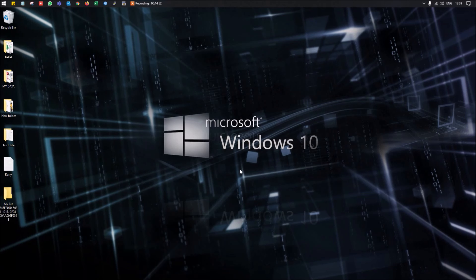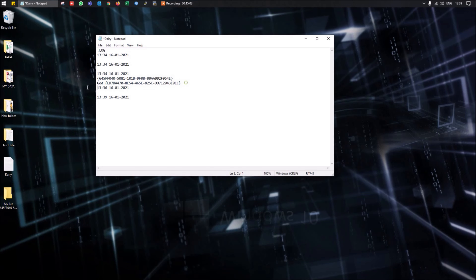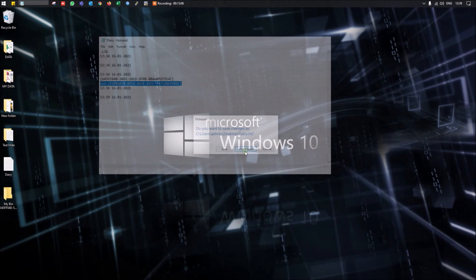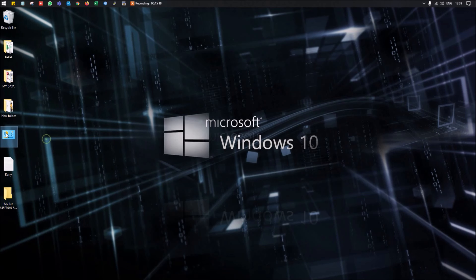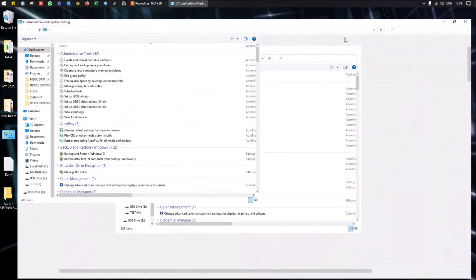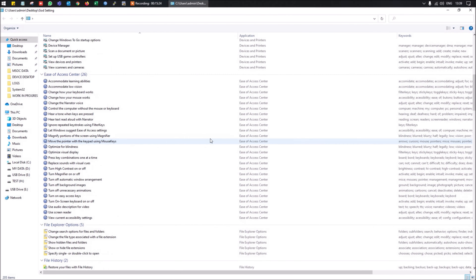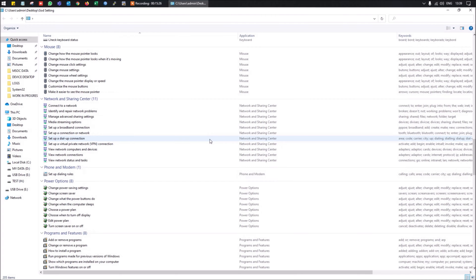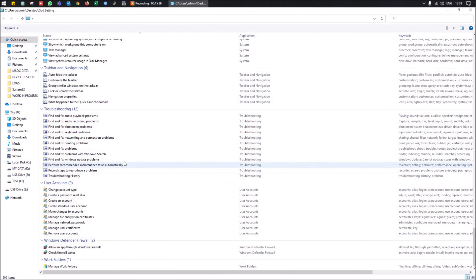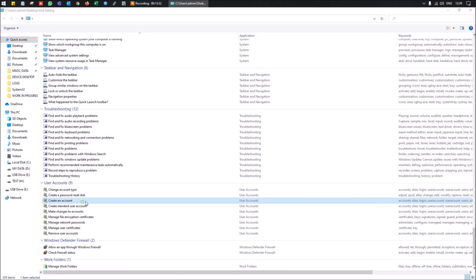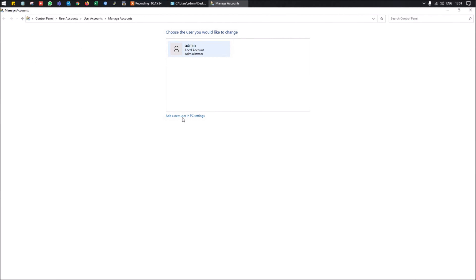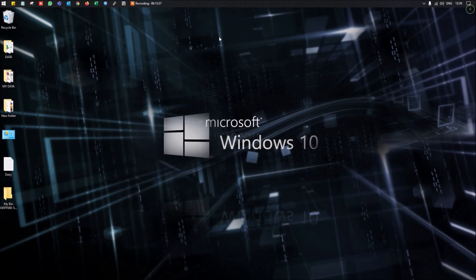You can also enable God Mode in Windows 10, which gives you access to all system settings in one place. Simply create a new folder and rename it with the special God Mode string. Double-clicking that folder will show every system setting available — including account management, display options, and more — all in a single location.